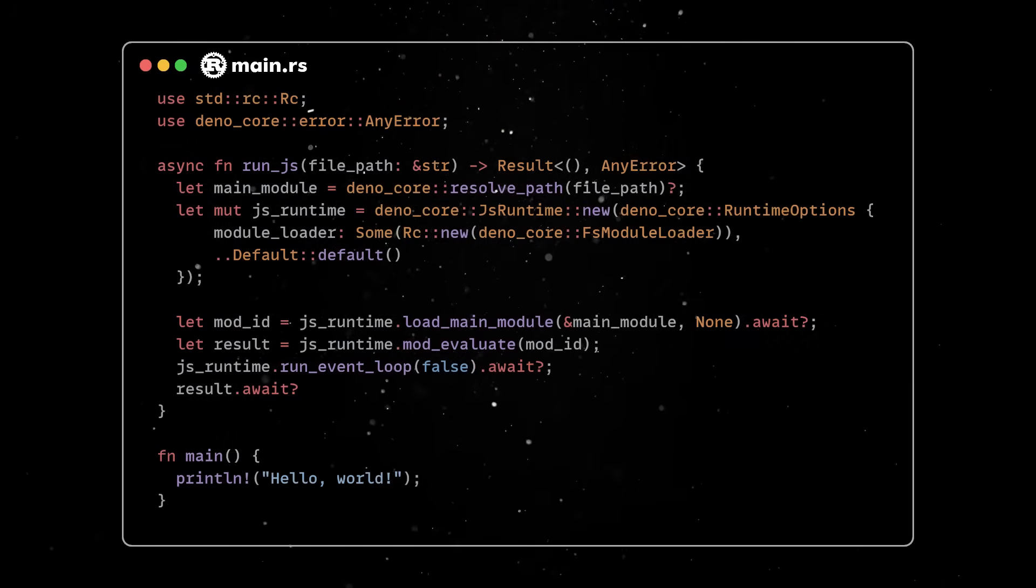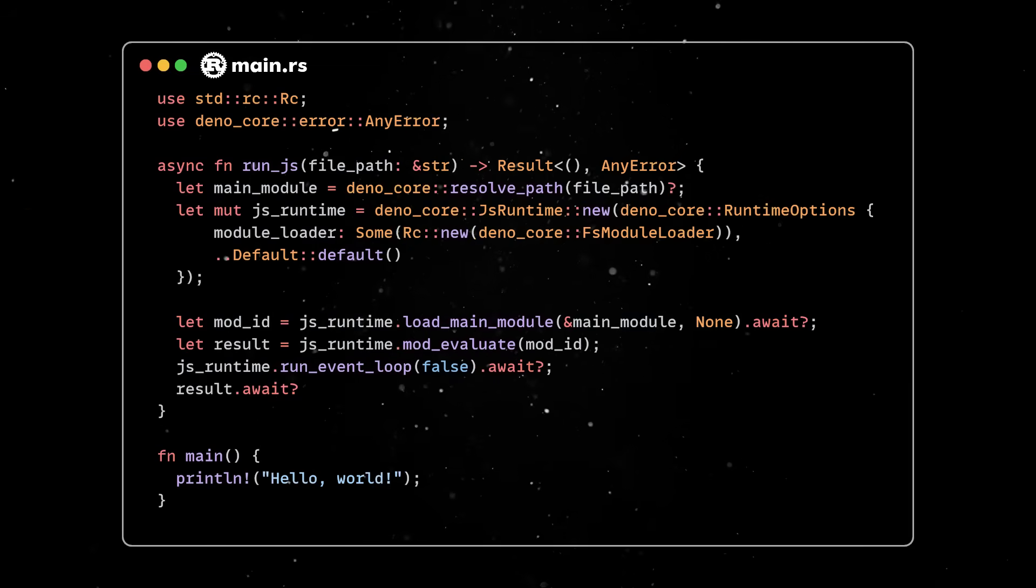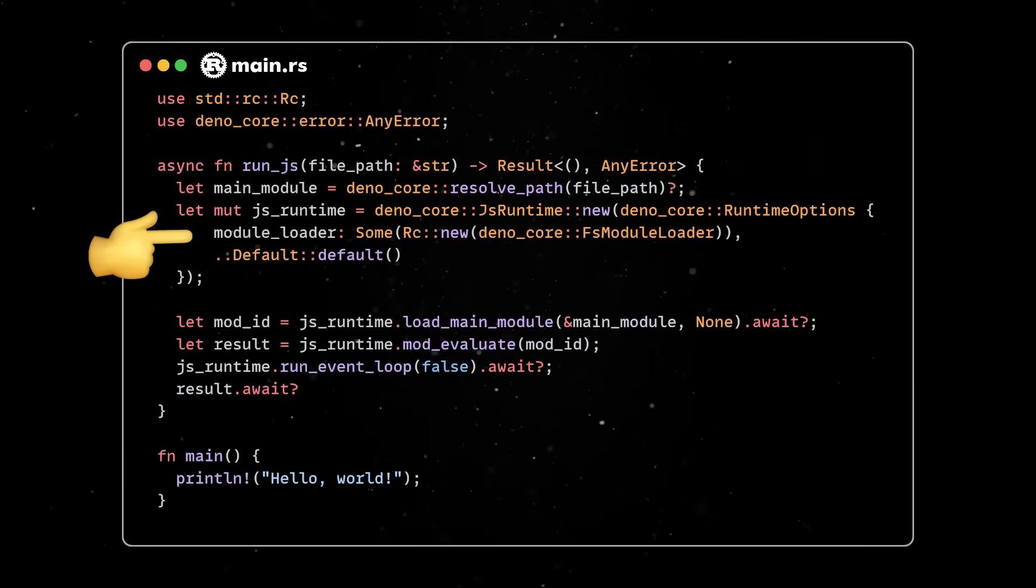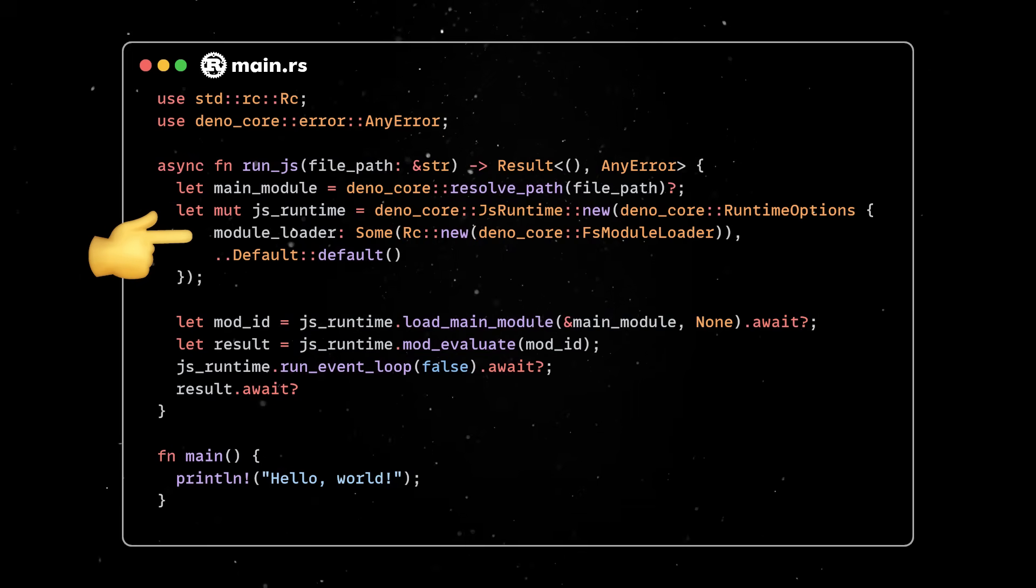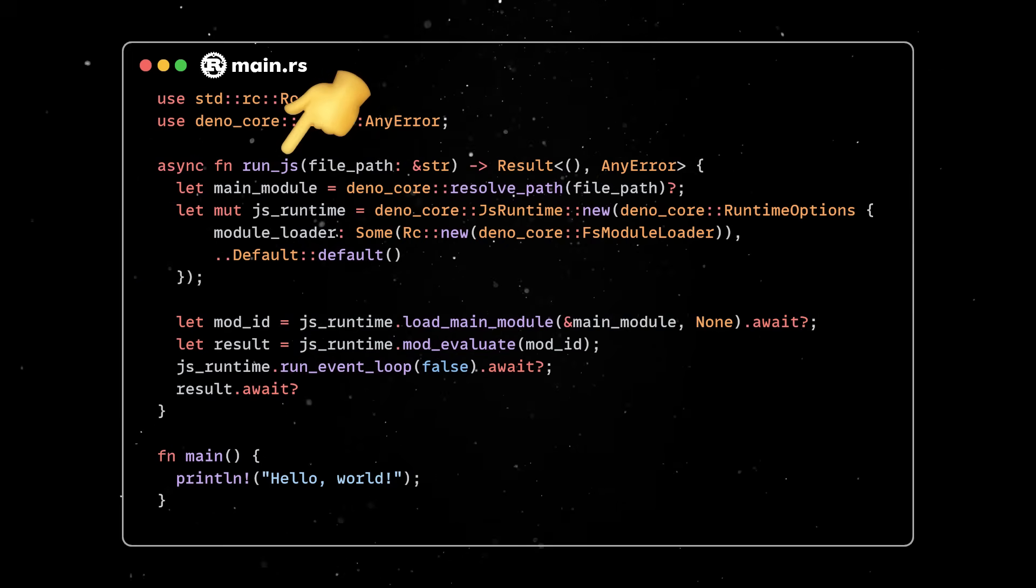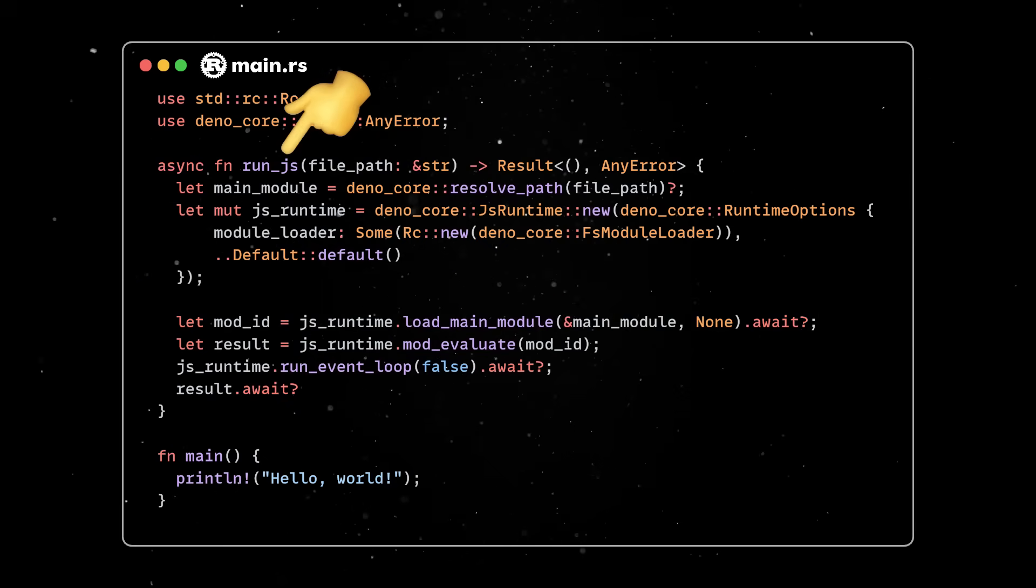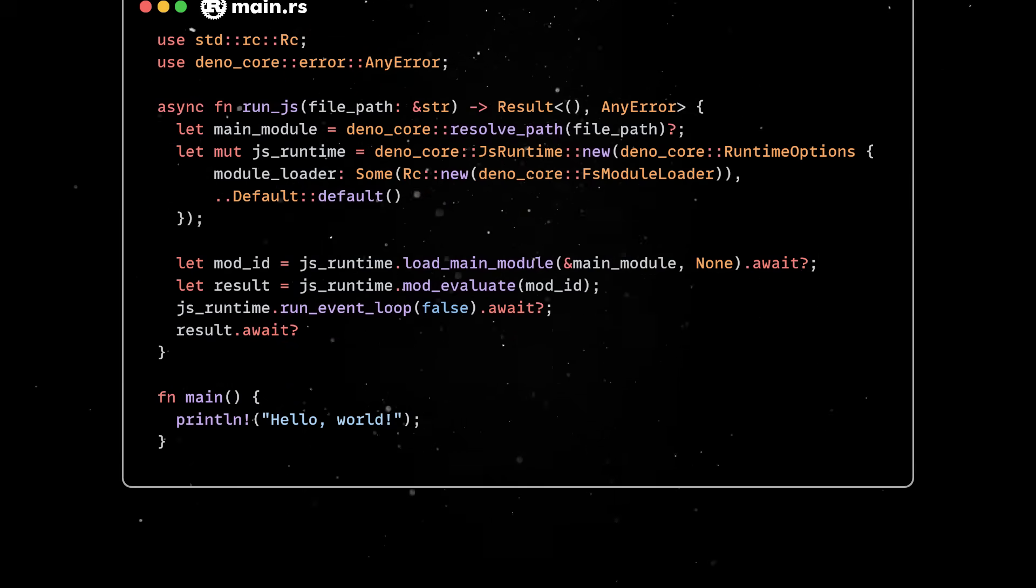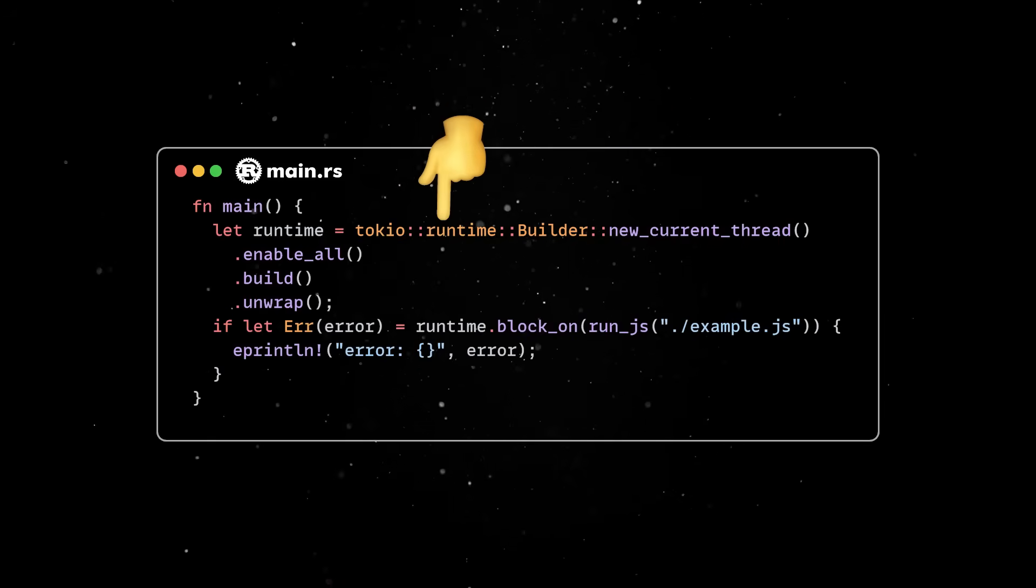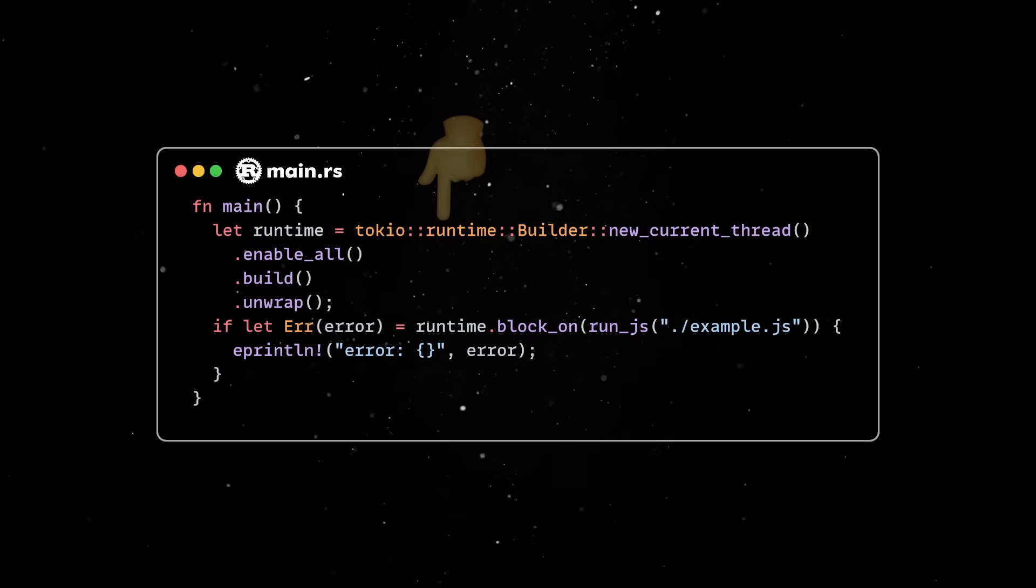Next, let's define a Rust function, which creates an instance of JS runtime based on a file system module loader. This will be responsible for the JavaScript execution. The RunJS function encapsulates the whole lifecycle that our JavaScript code will go through. But, in order to do that, we need to create a single threaded Tokyo runtime to execute our RunJS function.